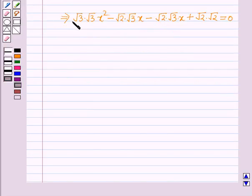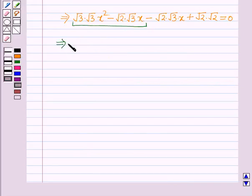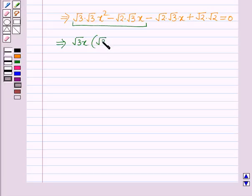From the first two terms, √3·x is common, and within brackets it will be (√3·x minus √2).